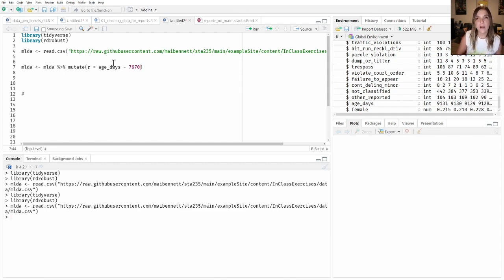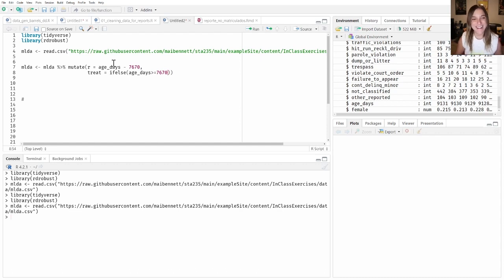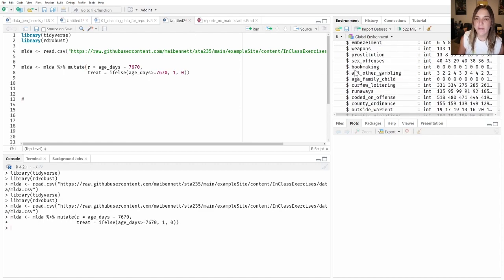So now someone with a running variable r of zero means that day is exactly their 21st birthday. The treat variable, on the other hand, is a binary variable — it takes the value of one if someone is 21 or older, so 7670 days or older, and zero otherwise. So we've created our two different variables.